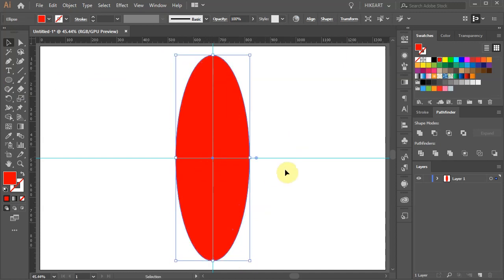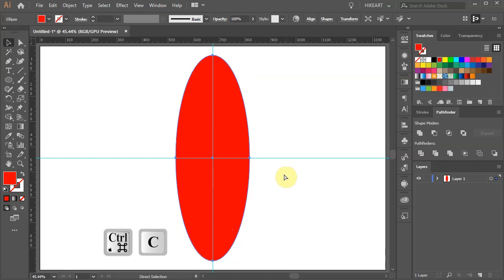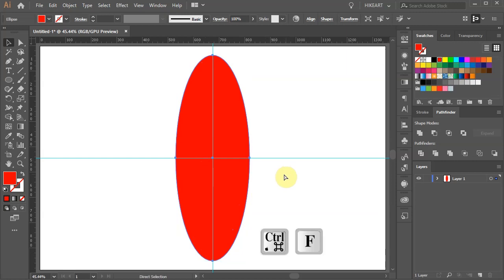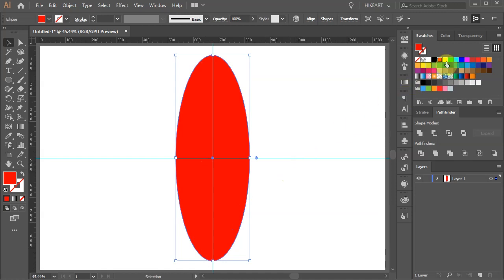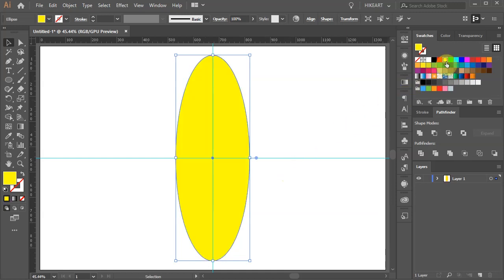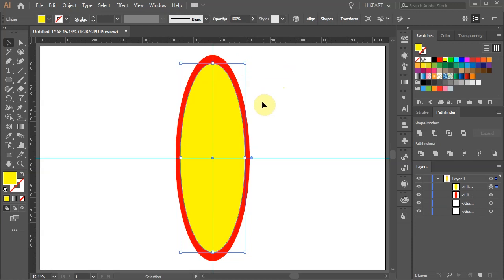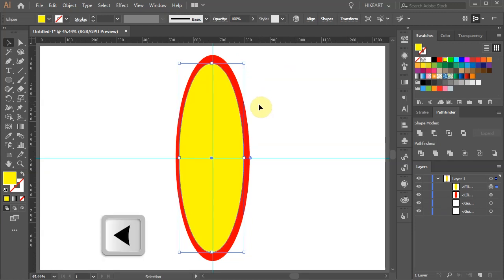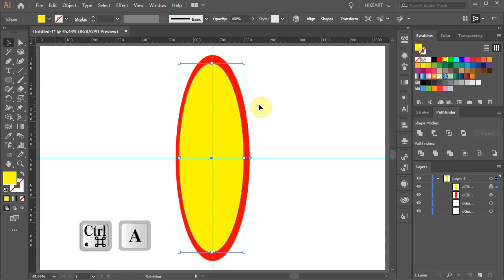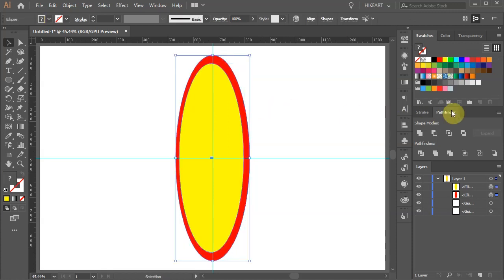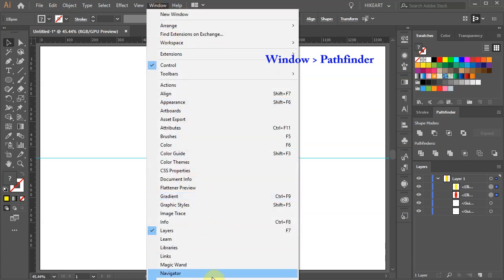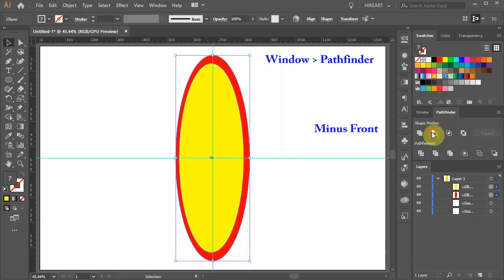Next we'll create an extra copy. Press CTRL and C to copy it and CTRL F to paste it in front. Let's change the copied shape's color to yellow. With the yellow shape still selected, click on the corner's bounding box and while holding down the ALT key, scale it down. Let's move the yellow shape to the left just a tiny bit. Now select everything, go to Pathfinder — if you can't see it go to Window and select Pathfinder — and choose Minus Front.